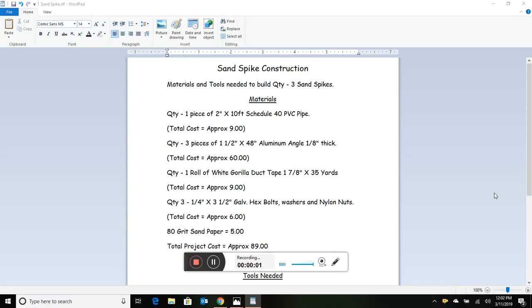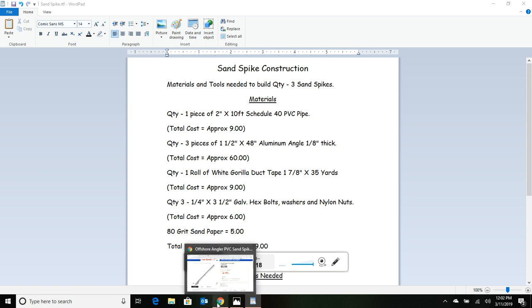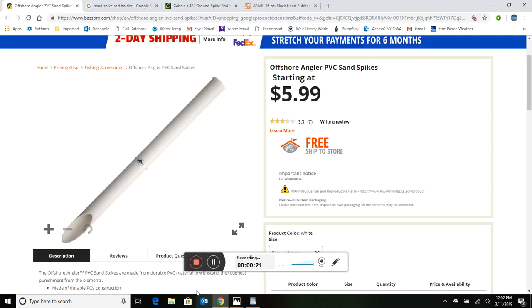This video is on building your own sand spikes. If you're just starting out as a surf fisherman, the first thing you'll need are sand spikes - a way to hold those surf rods into the sand. There are many solutions out there that are pretty inexpensive, and they don't work very well.